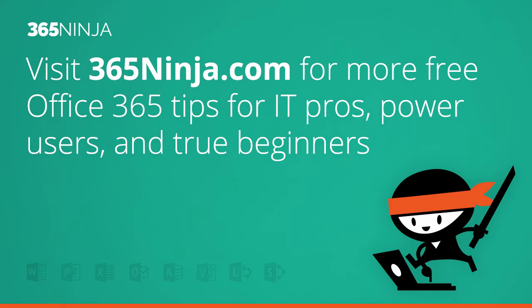Hope this tip helped. Please check back with 365ninja.com for more tips and tricks like this on Office 365. Thanks!